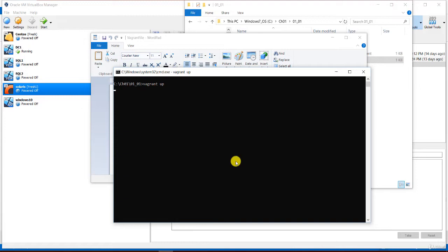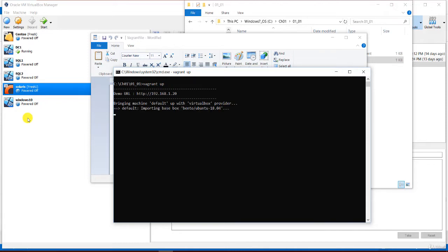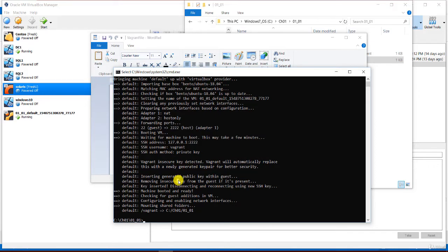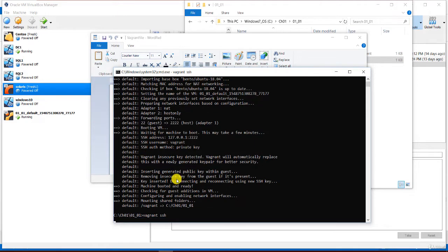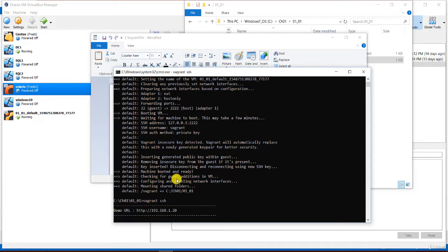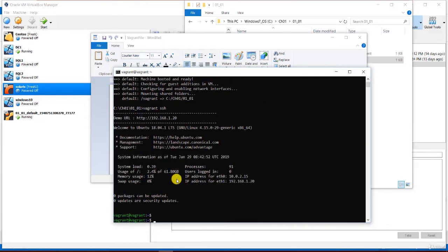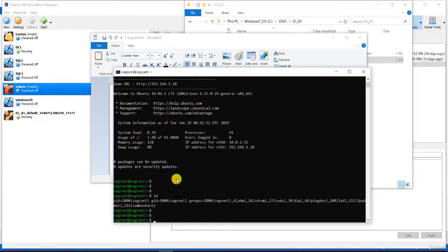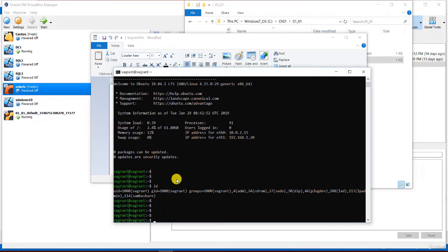To start the VM, we simply run vagrant up. This will start the process of loading the base box. If you have not downloaded the base box before, Vagrant will download it for you, and you won't have to download it again for any other VMs using the same base box. After the vagrant up command completes, the VM is running and we connect to it with the vagrant ssh command. This logs us into the VM with SSH as the default user named vagrant, giving us full control of the VM like any other Linux server.